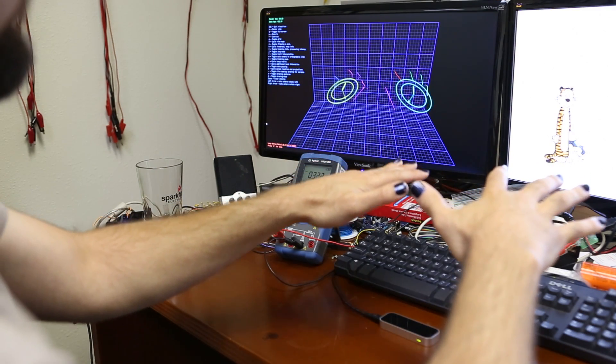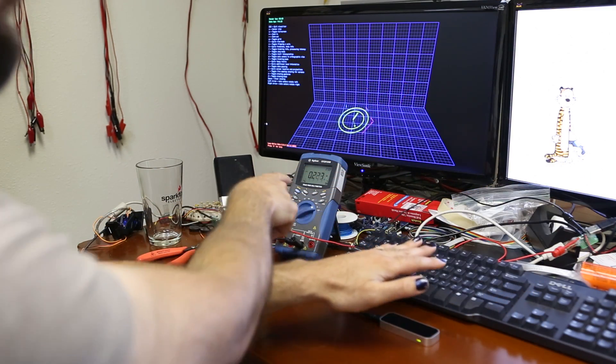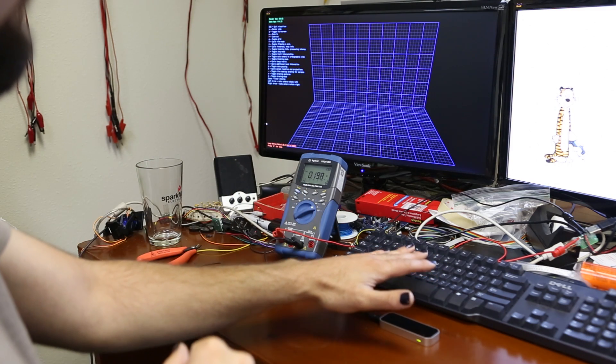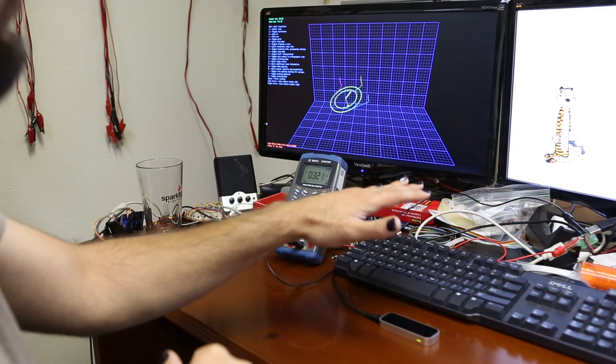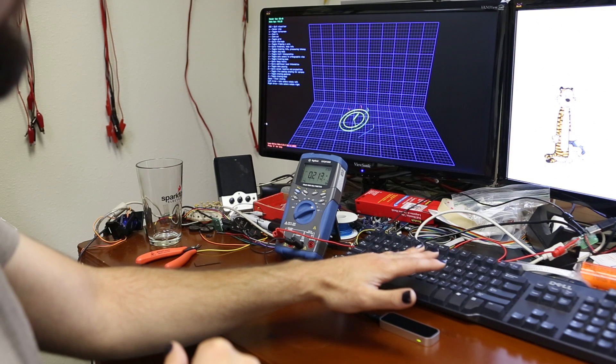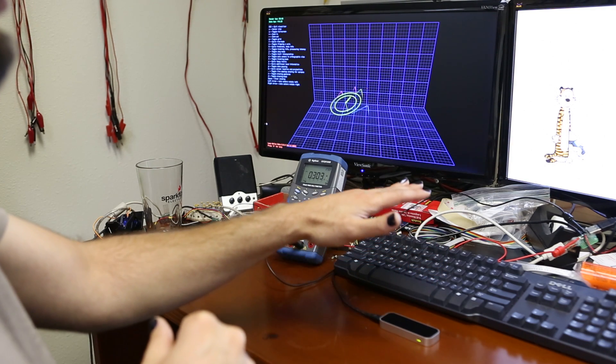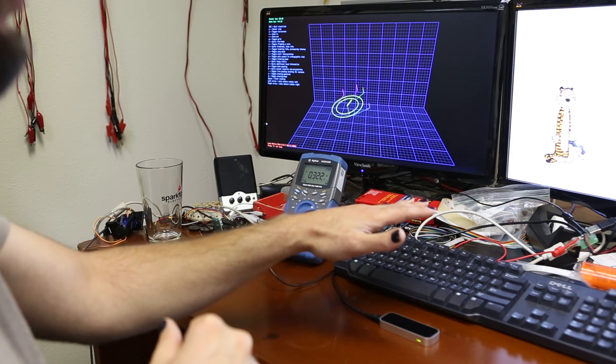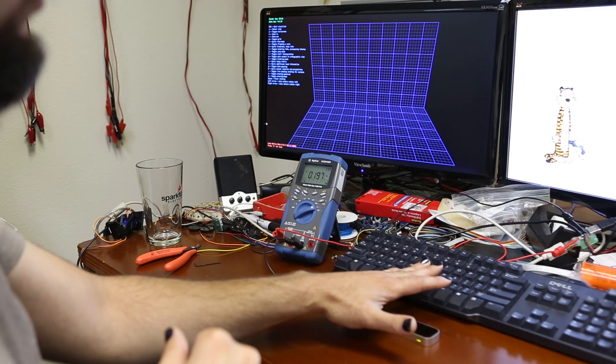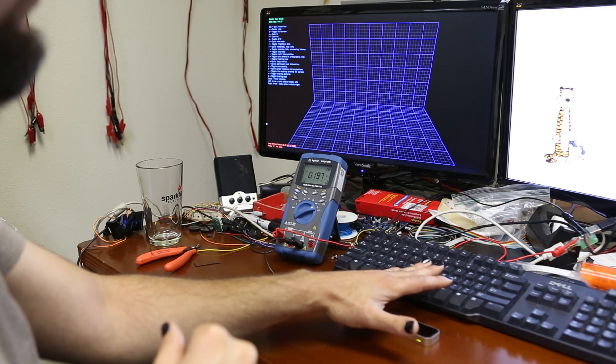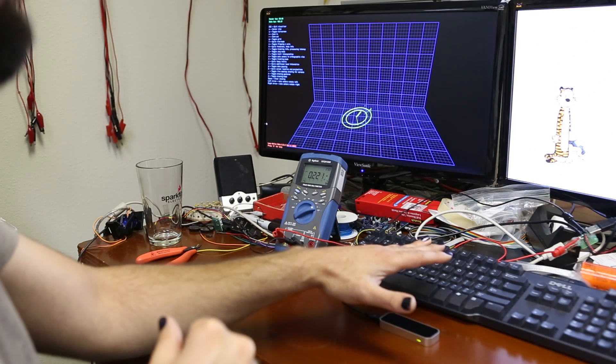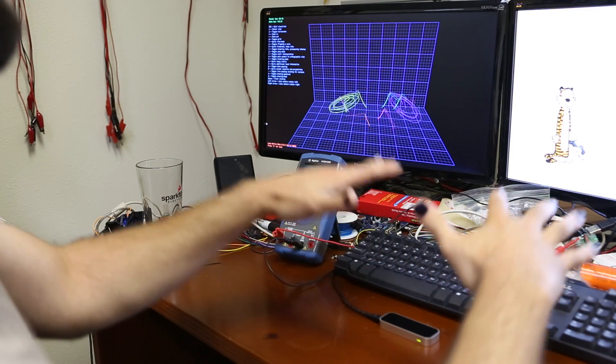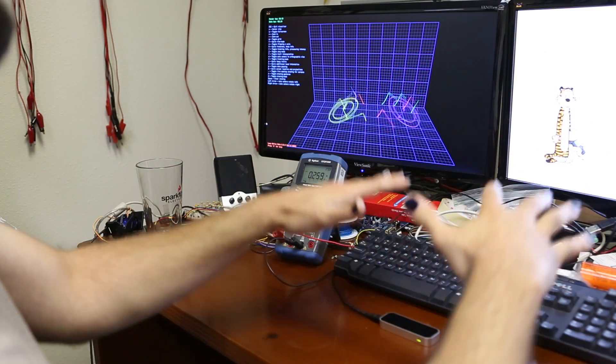You can also see here, if you watch the current draw on the meter, as my hand gets closer to the Leap, it decreases the current draw. That's because it's reducing the amount of infrared light coming out of the emitters so that the detector doesn't get swamped, which increases the dynamic range of the device.